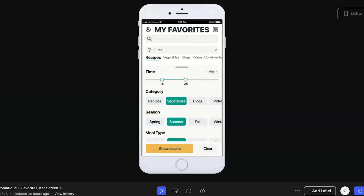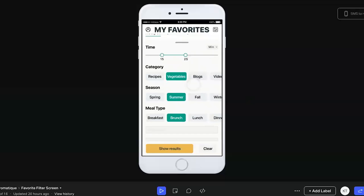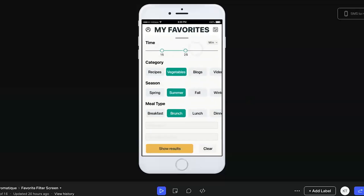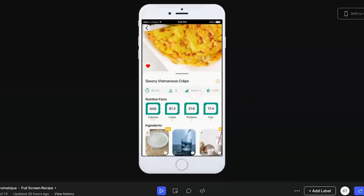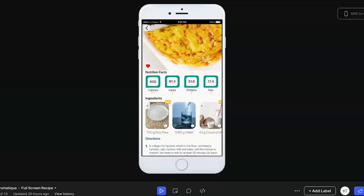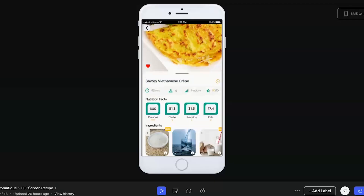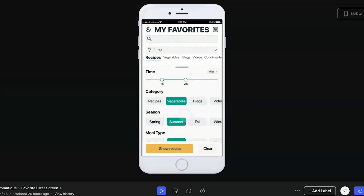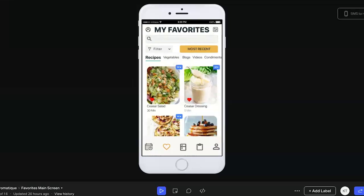So with that said, this is a preset recipe I chose to design as an example. After filling out the time, highlighting vegetables, summer brunch, etc., you click Show Results and get a full page of the recipe. Designs I looked at had the main food picture always stay at the top, so I did that. The nutrition info, ingredients, and directions are all scrollable. I also included the ability to unfavorite something — clicking the heart unfavorites it, click again to re-favorite. The back button also works, and swiping right takes you back to the previous screen.